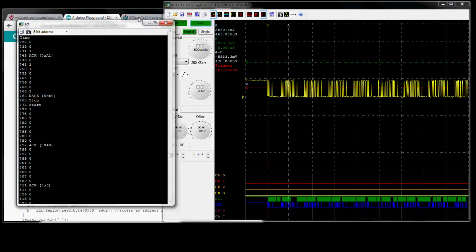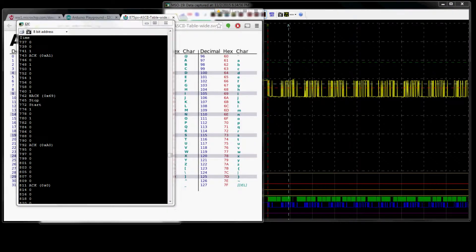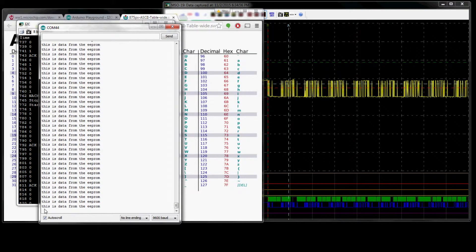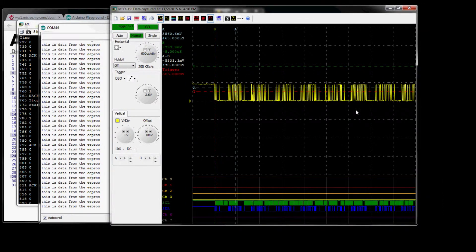If you go to an ASCII table and start translating: 0x74 is 'T', 0x68 is 'H', 0x69 is 'I', 0x73 is 'S', and 0x20 gives us a space. So if you go to the serial terminal for the Arduino, you can see it says 'This is data from the EEPROM' — so we're decoding I2C data and mapping it back to ASCII.